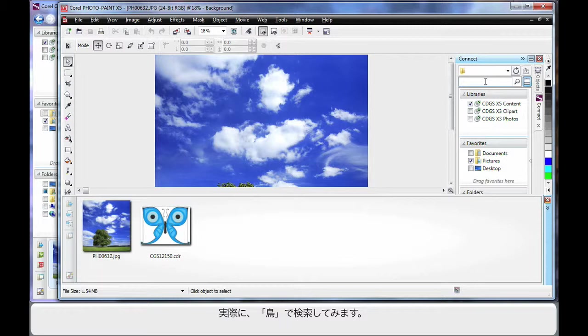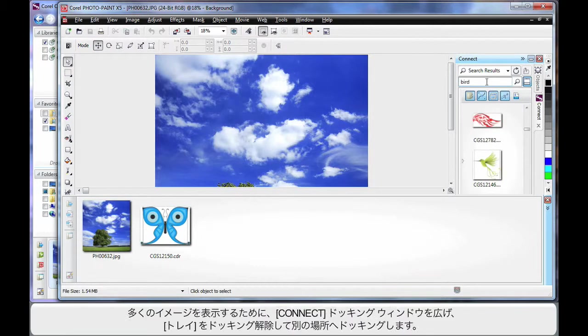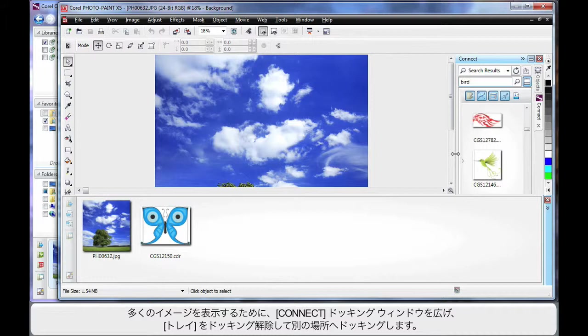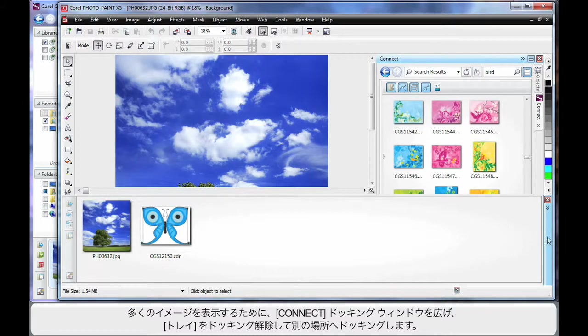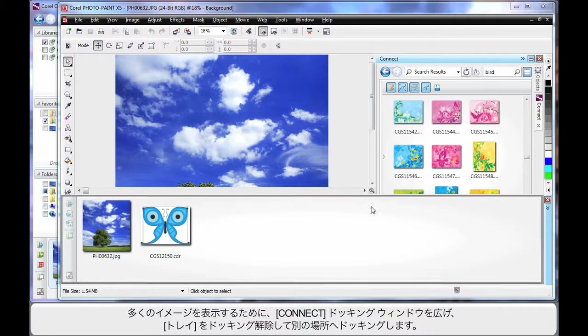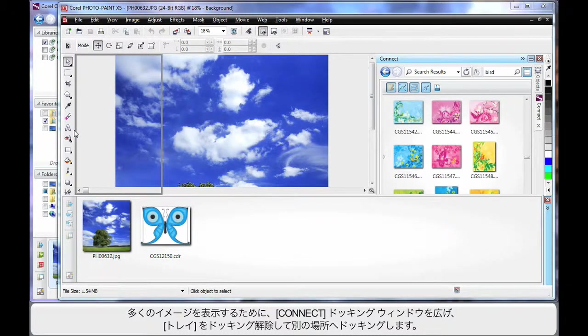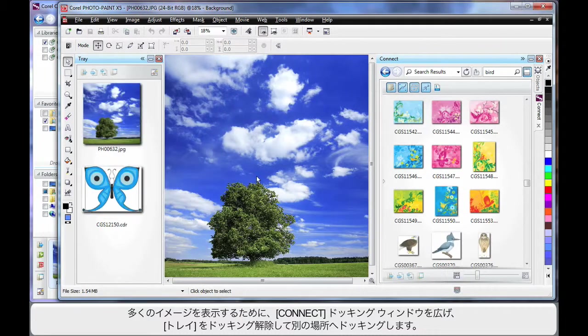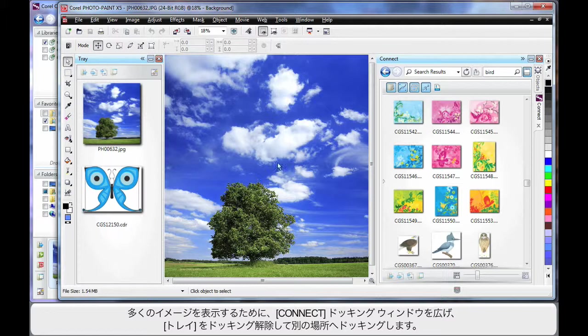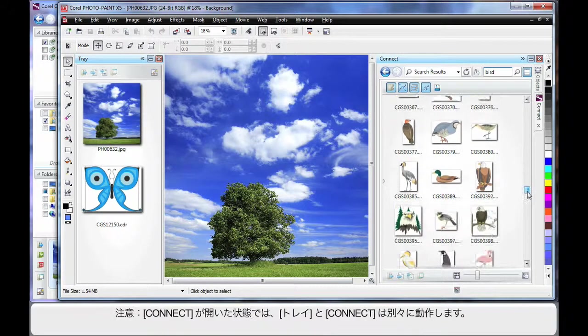Let me quickly do a search on the word bird. In the same way I'll start to see a display and of course I can increase the size of my docker so that I can see more of a display. And in fact I can undock the tray and I can redock that in any location that I want to work with it. Revealing more of a preview pane here for me to be able to work with.